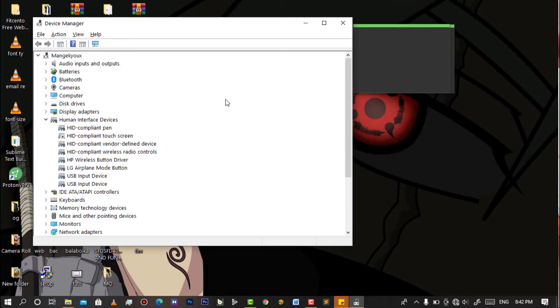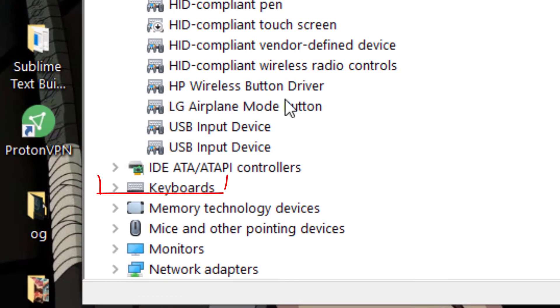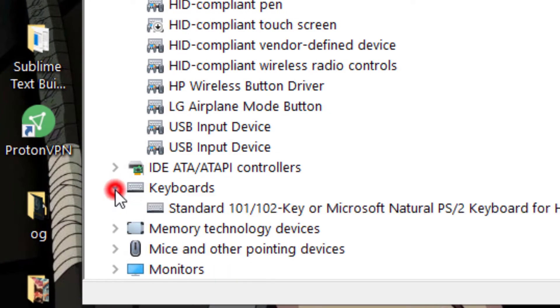After opening it, find Keyboards, click on it, and then click on the result as well.